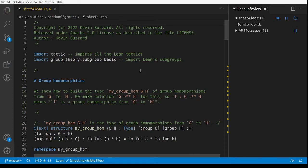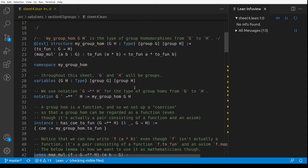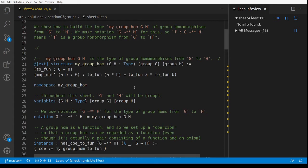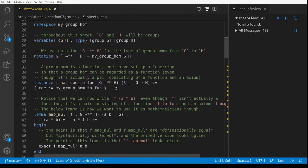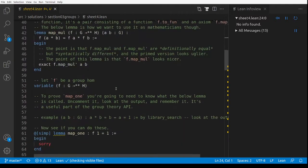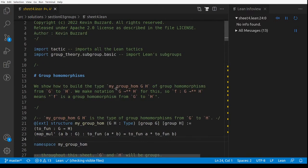This is the solutions to sheet 4 of the group section in my course. We start off with — Lean has group homomorphisms already but I decided to define them myself, and the first bunch of this file is kind of boilerplate making these things work.